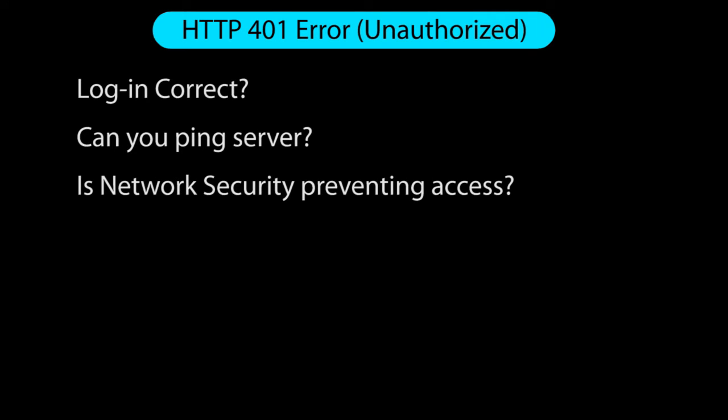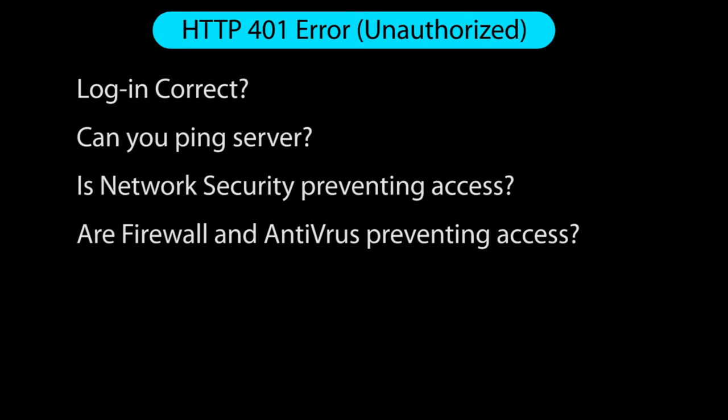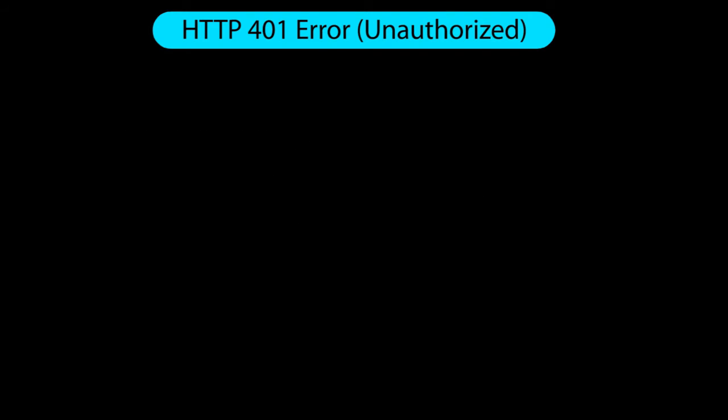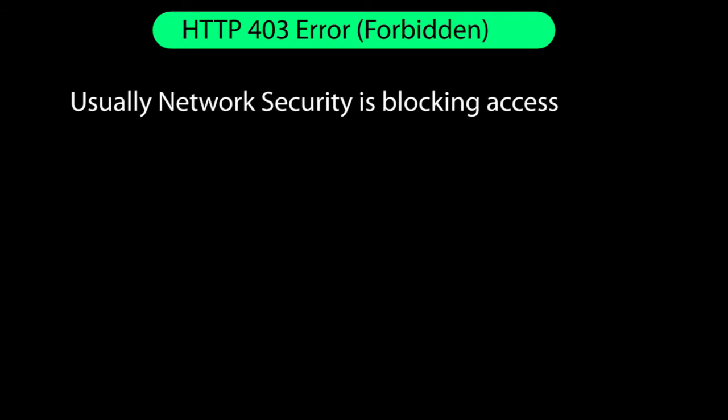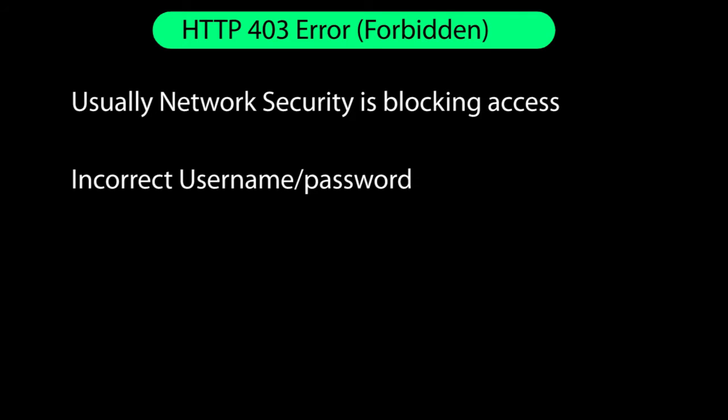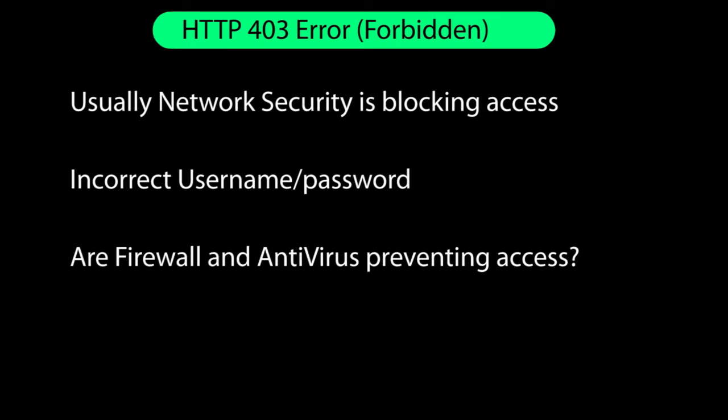Check with your IT folks to make sure the network security isn't getting in the way. And finally, make sure the PC's firewall and antivirus software aren't preventing a connection. If you are connecting from a WebThin client and you get this error, it's usually because the network security is blocking access or your username and password aren't correct or your firewall or antivirus software are preventing a connection.